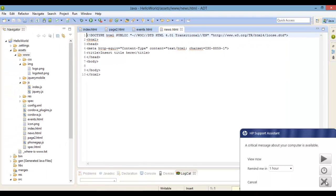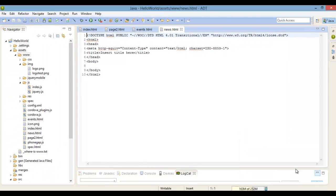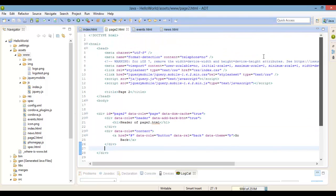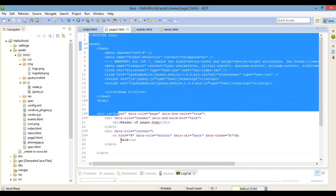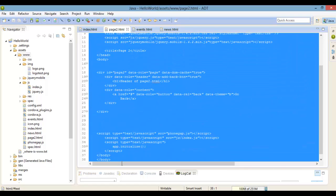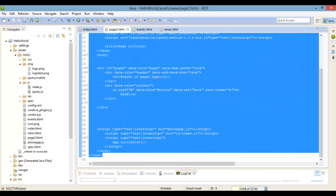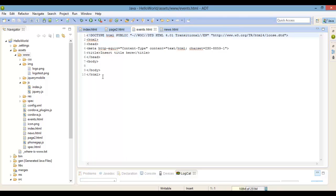Go ahead and copy the contents from page2.html. Inside the two new pages we just created, paste the contents from page2.html into those pages.